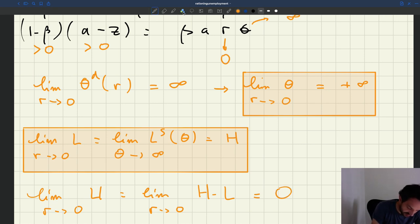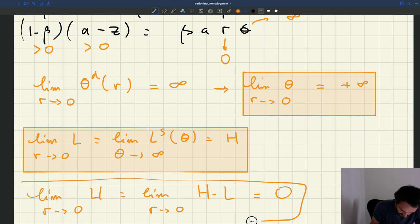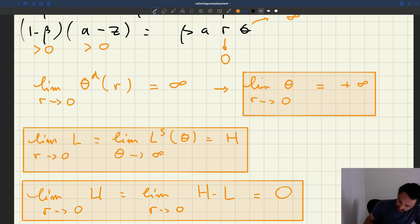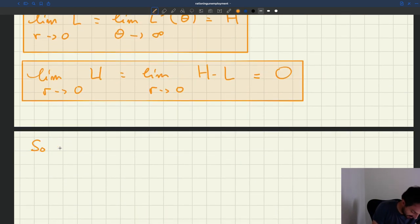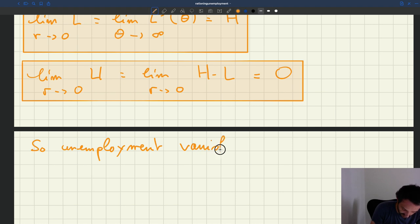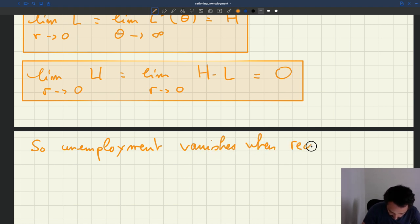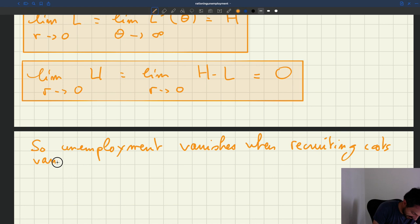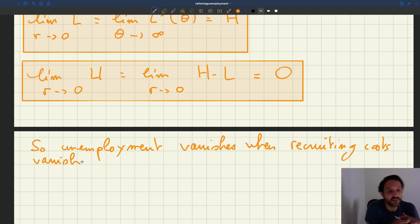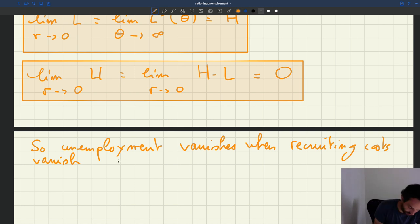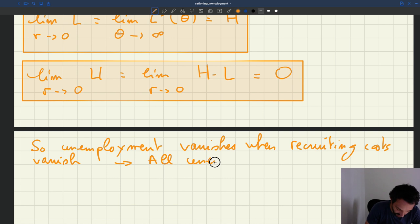The limit of the number of unemployed as r → 0 is h − l, but since l → h, unemployment goes to zero. So unemployment disappears entirely. This means the only reason there is unemployment is the recruiting costs — it is because of matching frictions that unemployment exists. From this we learn that all unemployment in the standard model is frictional.